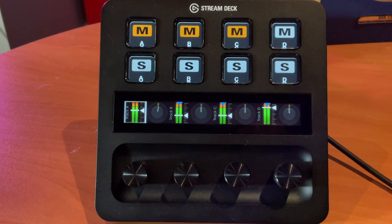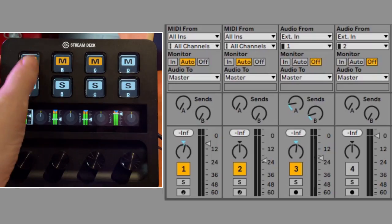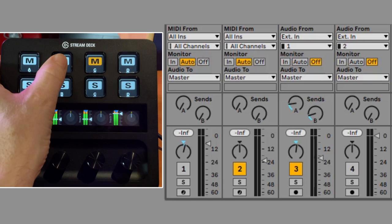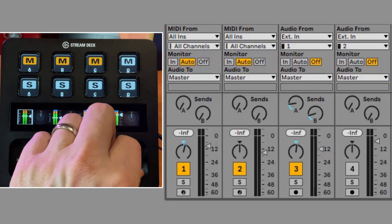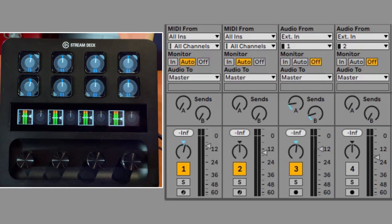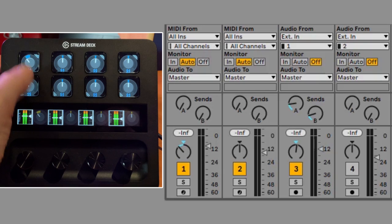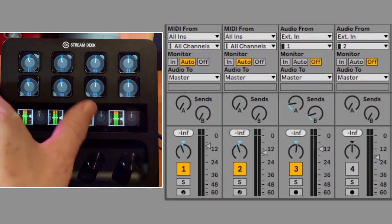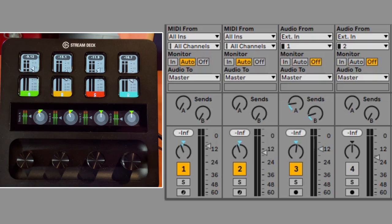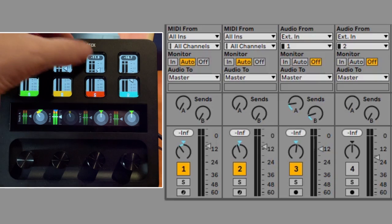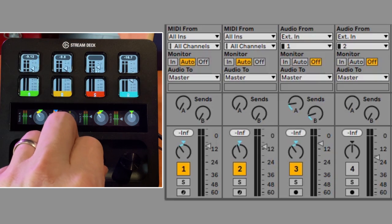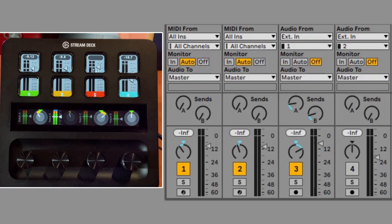We've got dials on the Stream Deck Plus, and we certainly take advantage of them. Adjusting the dial here controls the volume of the currently selected track, and we get a live update on the dial strip and buttons. The master works the same way. We also have access to our sends — click over to adjust send B, adjust track panning, or adjust master panning. Swiping one over gives us mutes and solos for the first four tracks, and we can control the first four track volume faders with the dials. The next page adds panning for tracks one to four, and the final page gives us volume and panning all on one page.